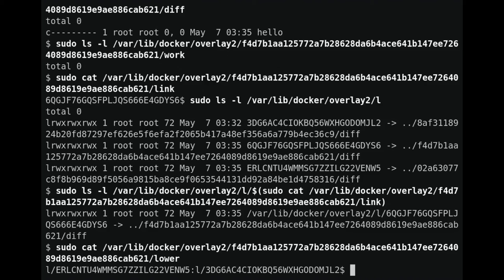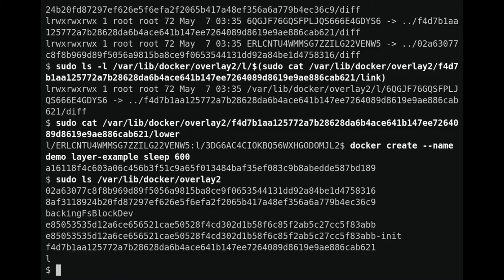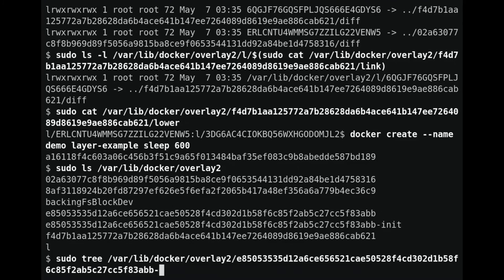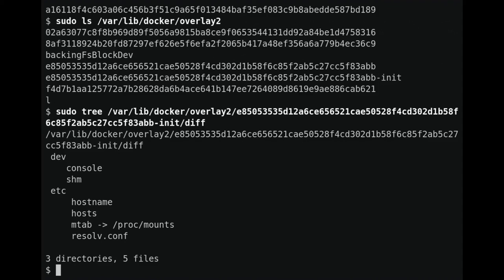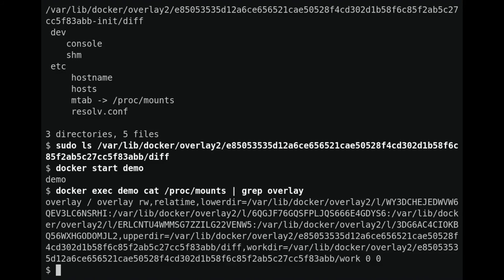So far we've just looked at images. I want to show you what changes once we create a container. Let's make a container from the image we built and look at the overlay2 directory — we should see some new entries created for the container. We see two new directories, one with the suffix 'init'. The init directory contains files Docker creates for each container, including settings customized for the container like its hostname and DNS settings. The other directory without the init suffix is where the container can write its data — this is ultimately what gets mounted as the upper-dir with overlay, and it's empty for now.